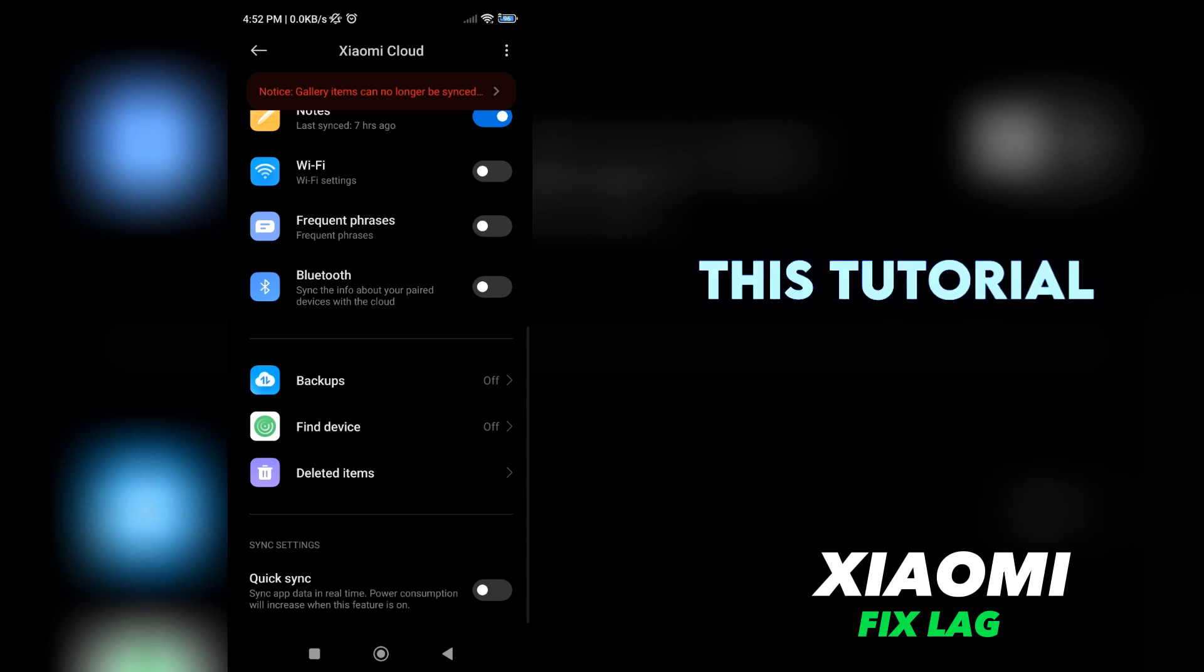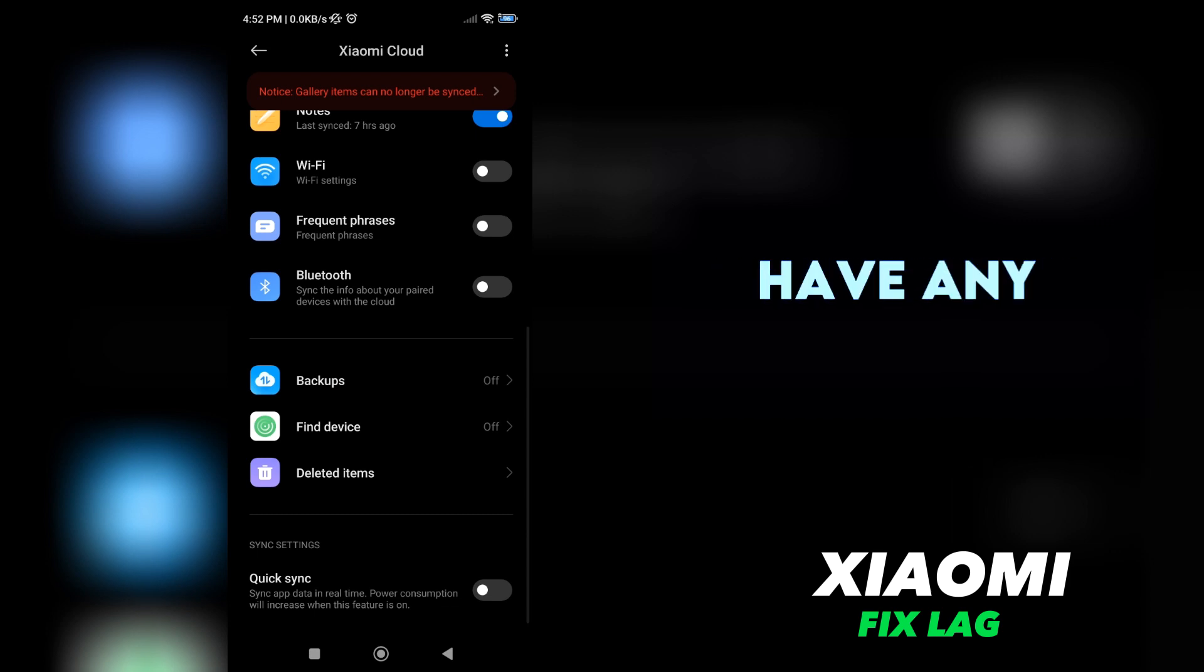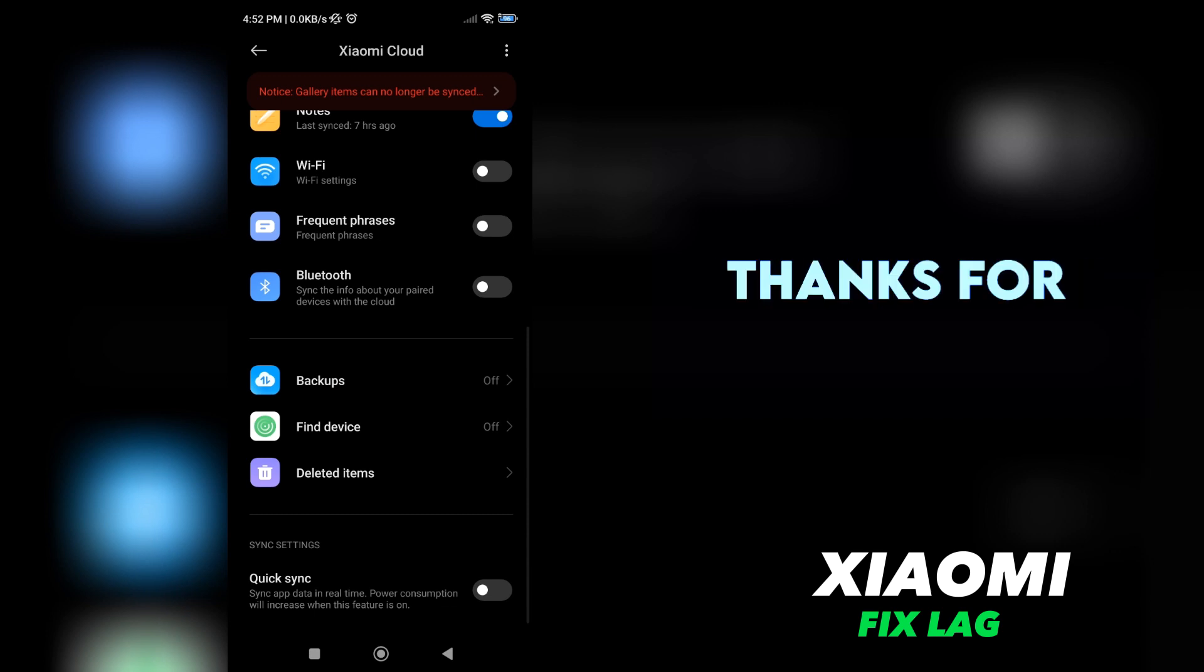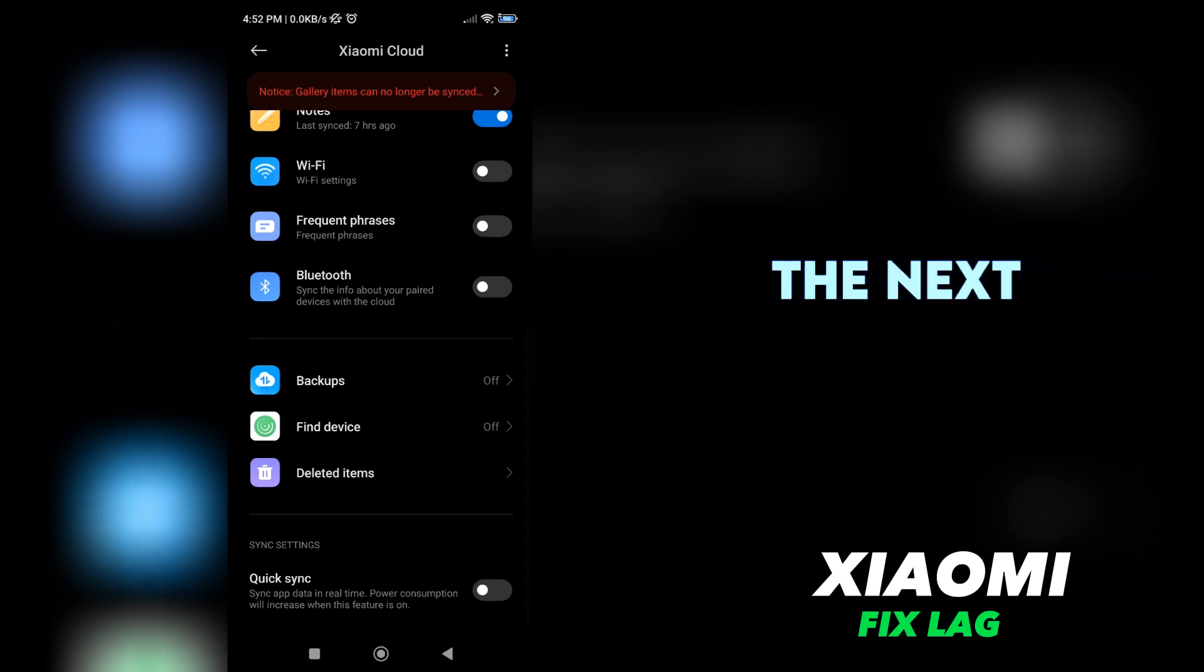I hope this tutorial was helpful to you. If you have any questions, feel free to leave them in the comments below. Thanks for watching, and see you in the next video!